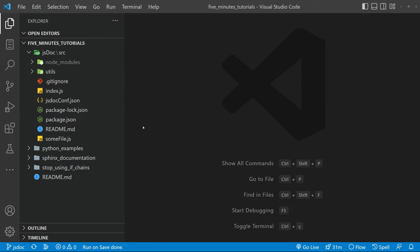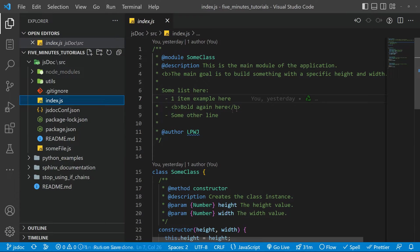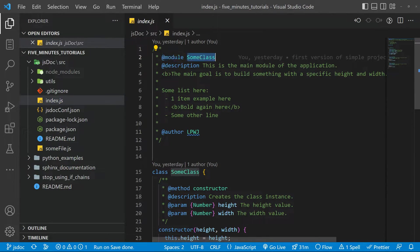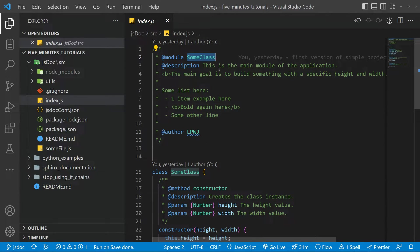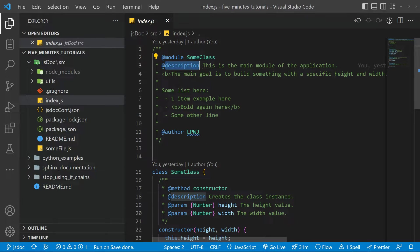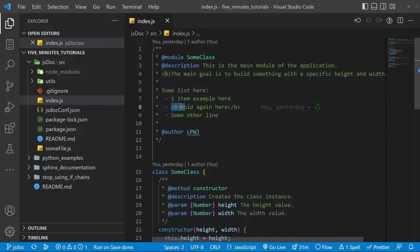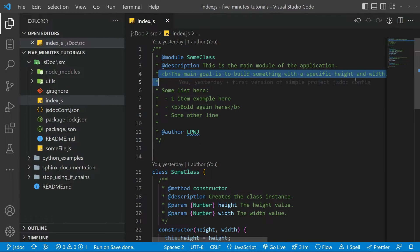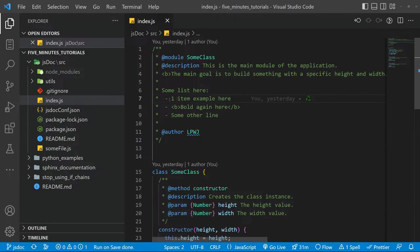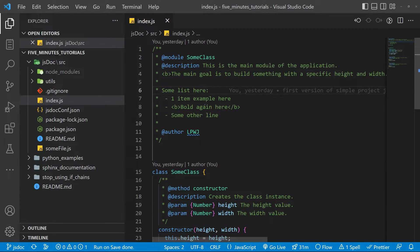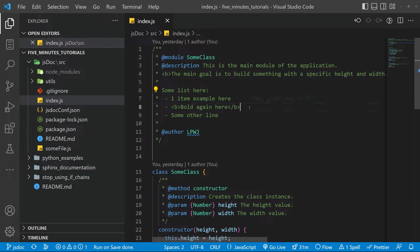Basically I have an example here from a project. This project has the index.js file where you need to put the module tag with the name. You can name it as you wish, in this case it's some class. Then the description tag so you can describe what it does and you can also put some markdown inside. Here I am trying to put this as bold as well as this sentence here and also making a list with the dashes here. And we are going to use a plugin that allows us to use the markdown inside the JSDoc documentation.